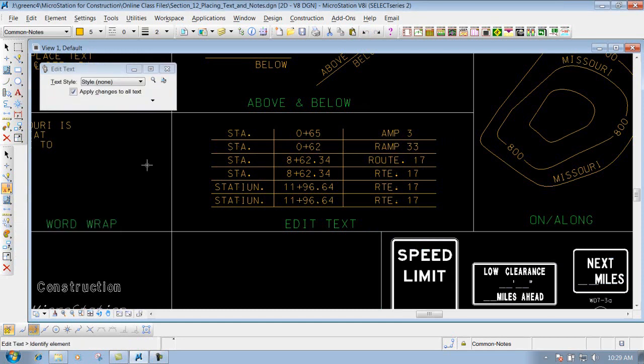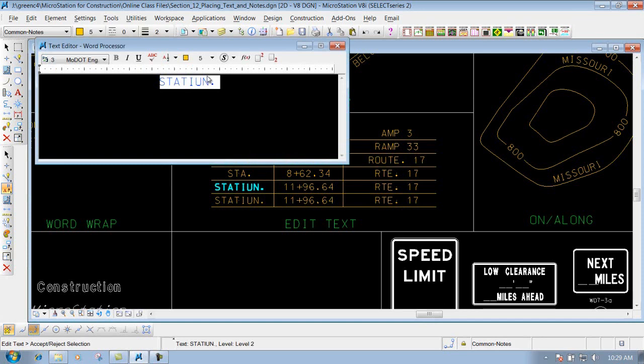So let's say I want to edit this text. All you have to do is left click on it, which brings up the text editor with the text inside here.